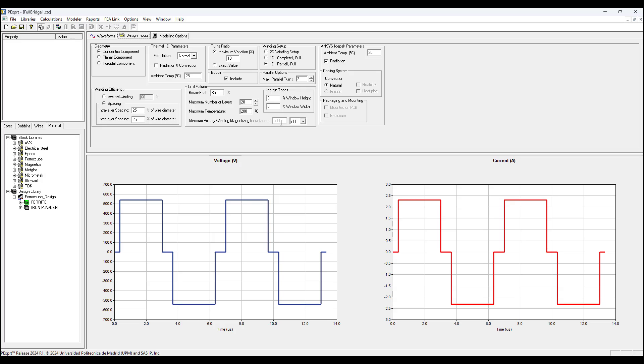We have here minimum primary winding magnetizing inductance. When we run the program to consider all the design possibilities and show us the top 10 best designs with the lowest losses, it may show results that meet all criteria except this minimum primary winding magnetizing inductance, and it will give you a warning assignment by a triangle with an exclamation mark.